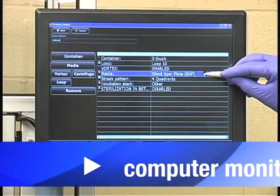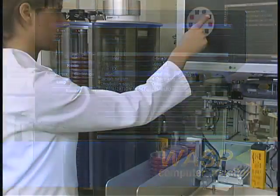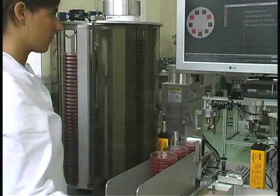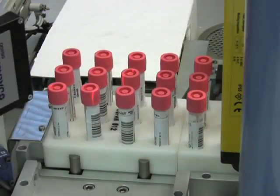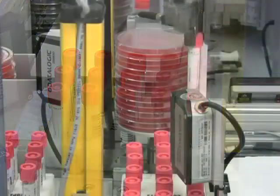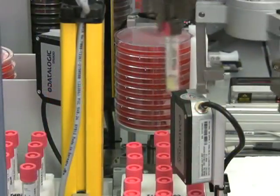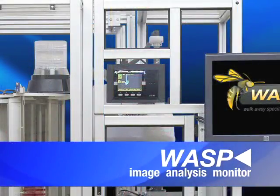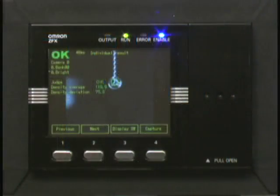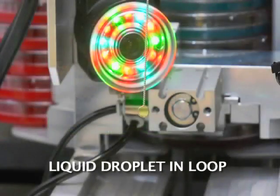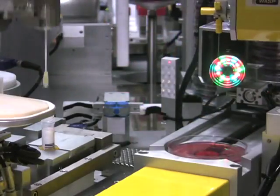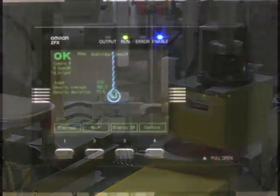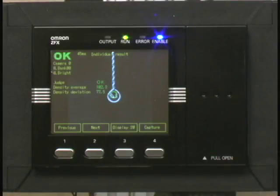The WASP instrument uses a touchscreen command system with Windows-driven software and does not require a keyboard. In designing the instrument, the goal was to streamline workflow and maximize the use of space. The WASP has a built-in camera that captures a photo image of the inoculating loop every time it is withdrawn from the specimen container. The image analysis monitor looks for a droplet in the loop; if a droplet is detected, the instrument understands the loop has reliably collected a sample and the specimen is then processed. The operator is not required to stay by the image analysis monitor.